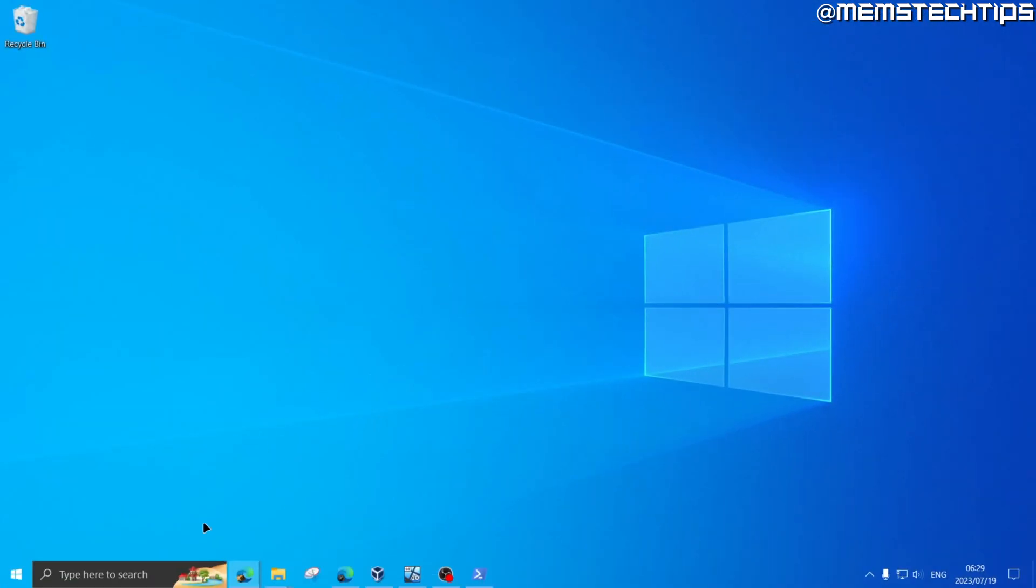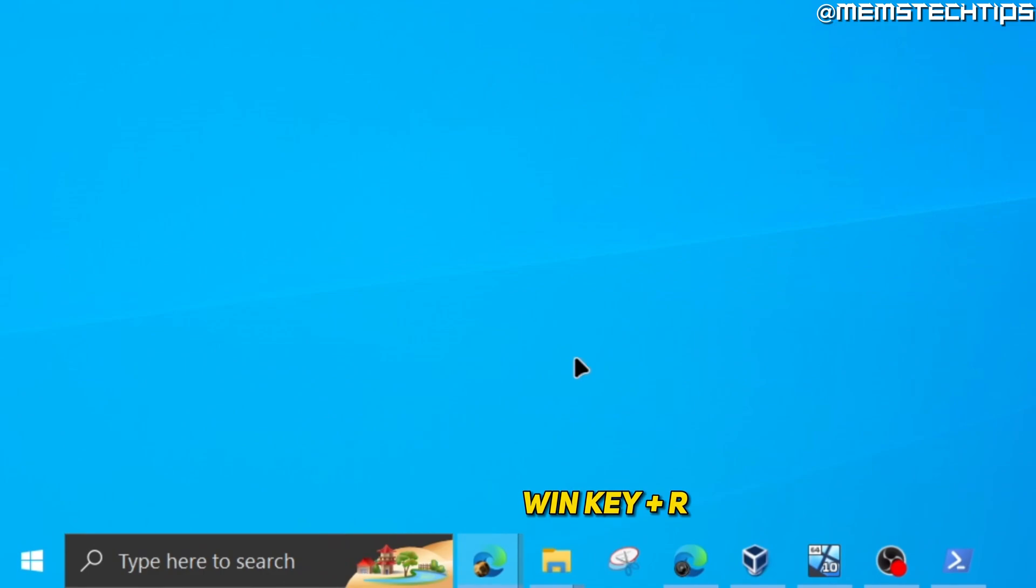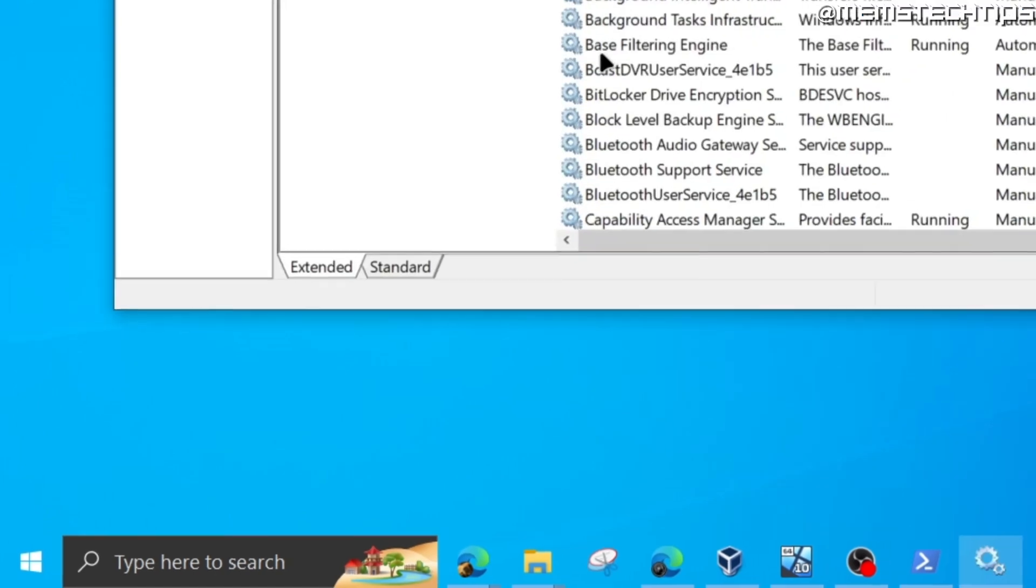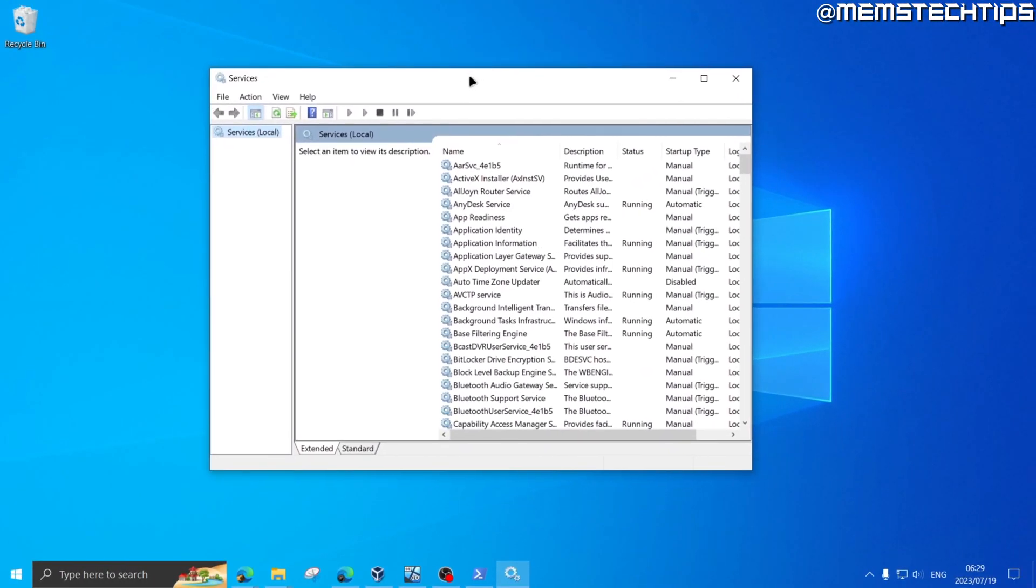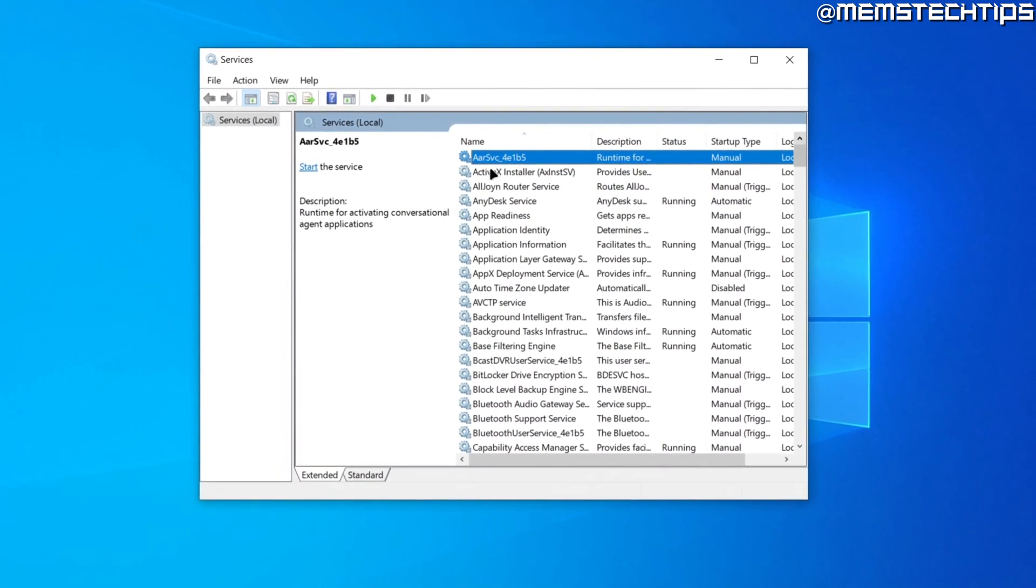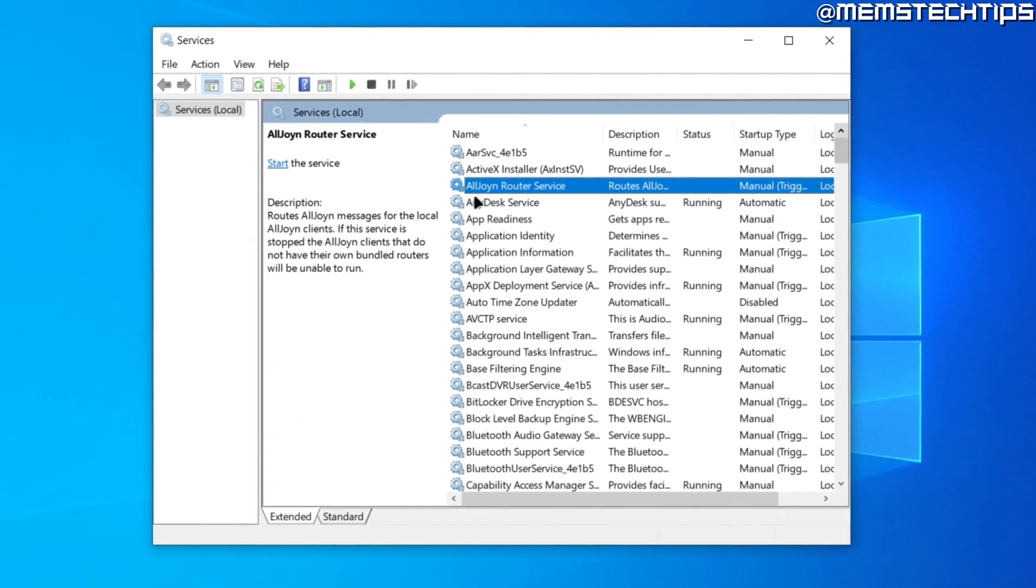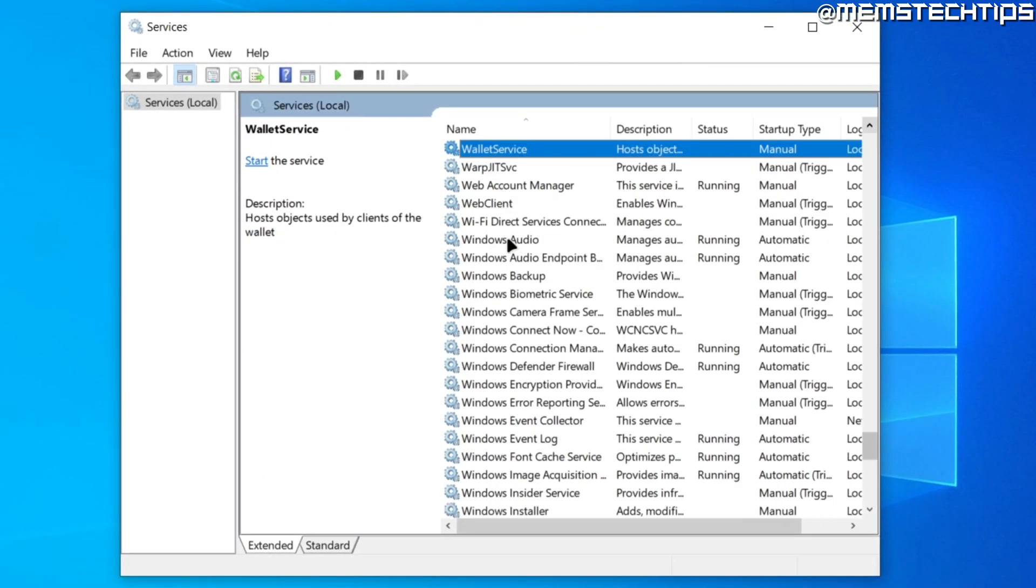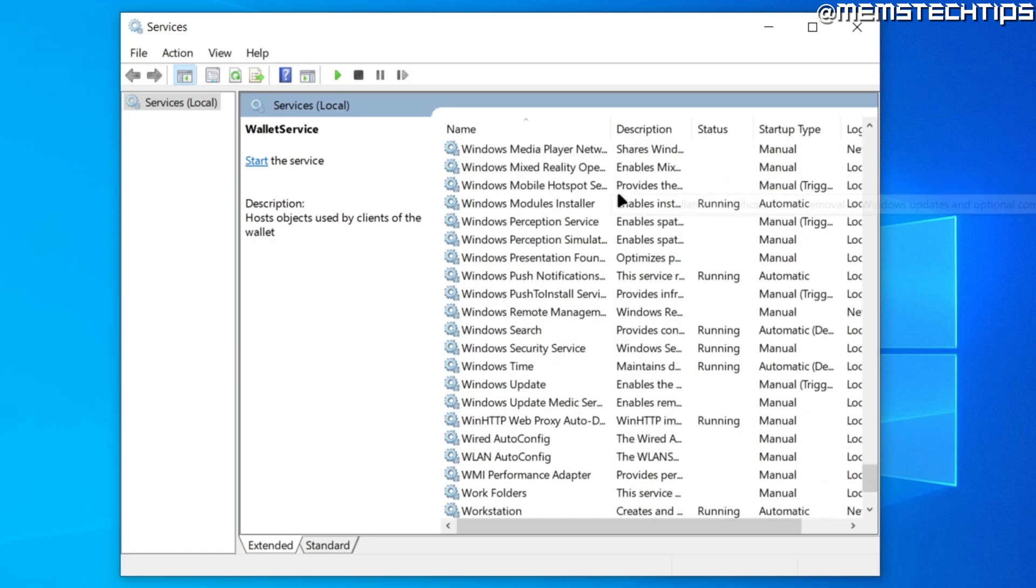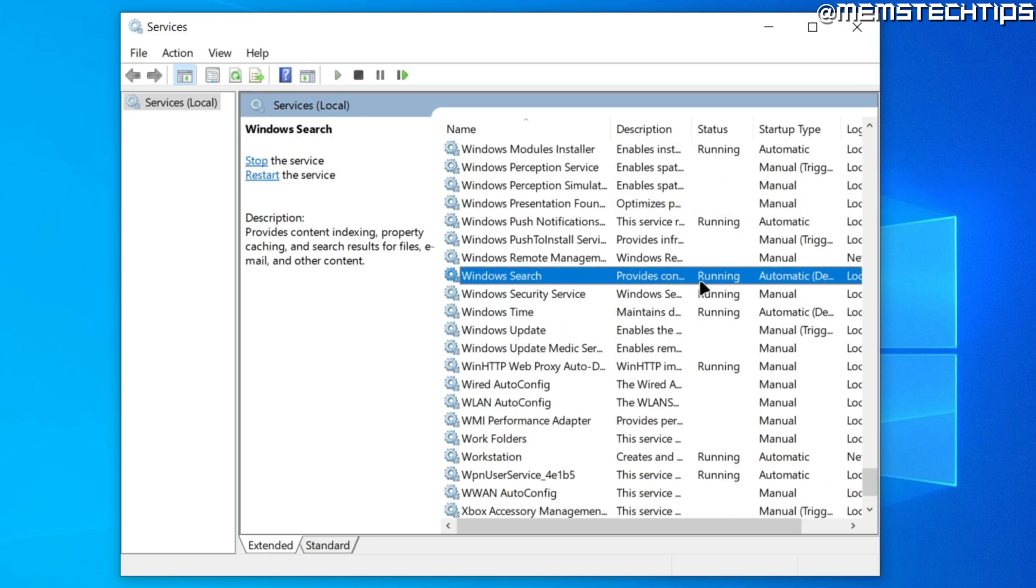Then open up the run box on your computer again by pressing Windows key and R, and this time you're going to enter services.msc and then click on OK. This will bring you to the services of your computer. Now once you have this window open, just select any one of these services with a single click and then press W on your keyboard. Once you're here, scroll down on this list until you find the service called Windows Search.